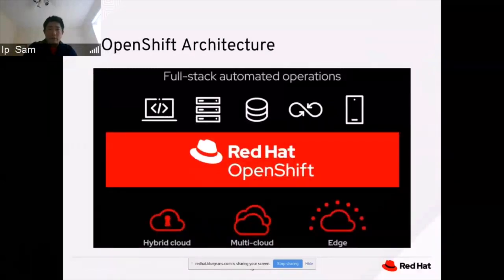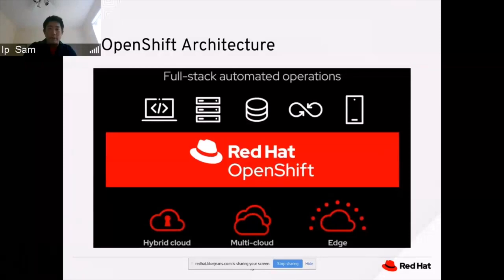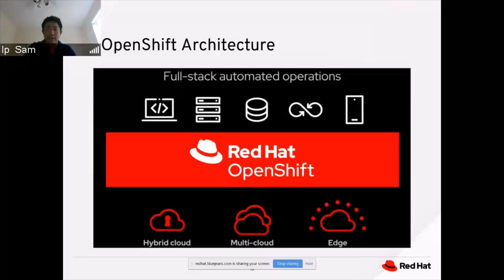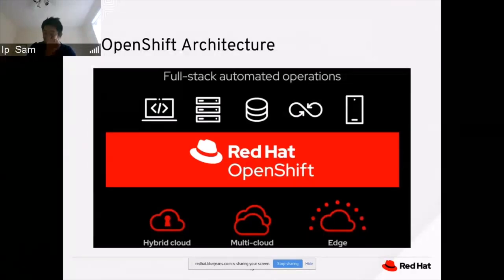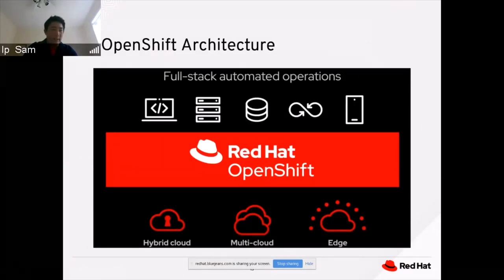The architecture of OpenShift contains full stack end-to-end automation. On the top, it manages the Git repository, infrastructure, databases, release cycle, and deployment — all managed by OpenShift using the OpenShift web console. At the bottom, OpenShift supports the multi-cloud platform, hybrid cloud platform, and edge computing. We will talk about edge computing in more detail in the following slides.